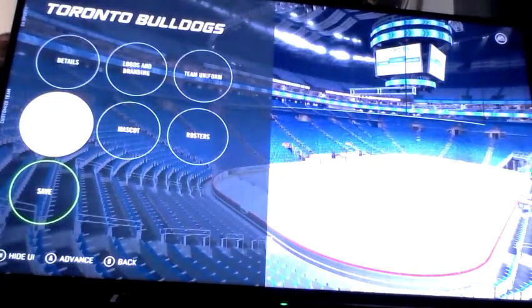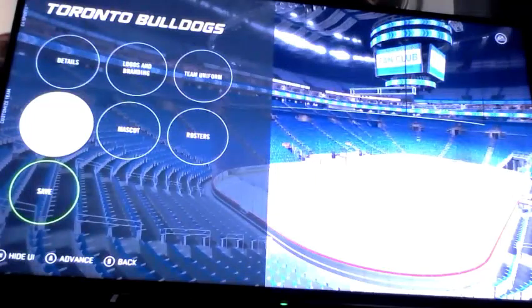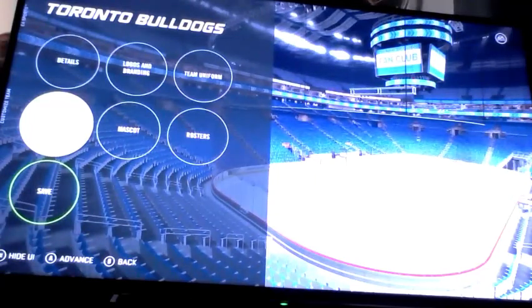That's how you make the Toronto Bulldogs in NHL 21. Like, comment, and subscribe. Bye, thank you.